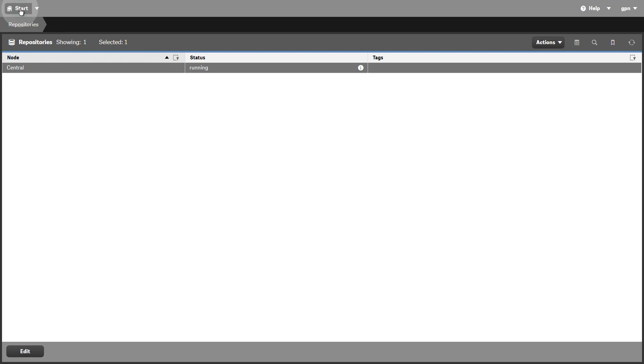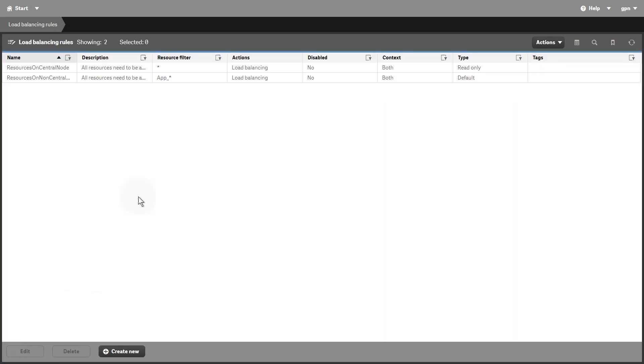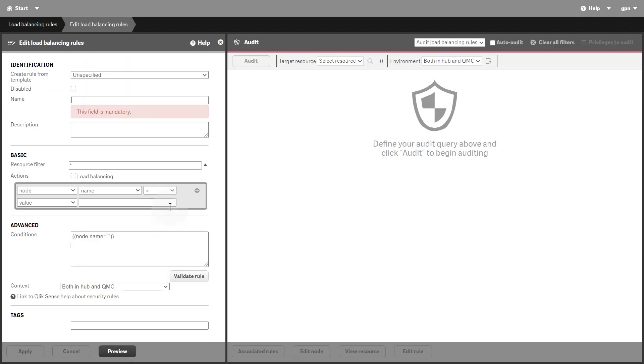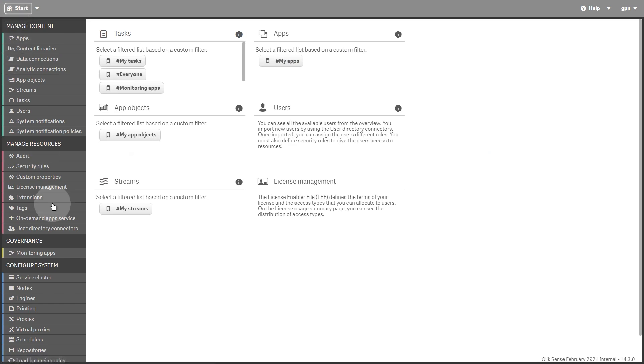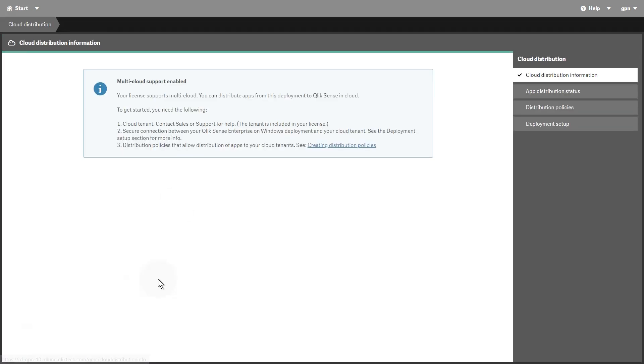The Load Balancing Rules Overview page lists the available load balancing rules. In order to distribute apps to the cloud, you must have a license with multi-cloud. In the Cloud Distribution section, under Cloud Distribution Information, you are prompted if your license supports multi-cloud.